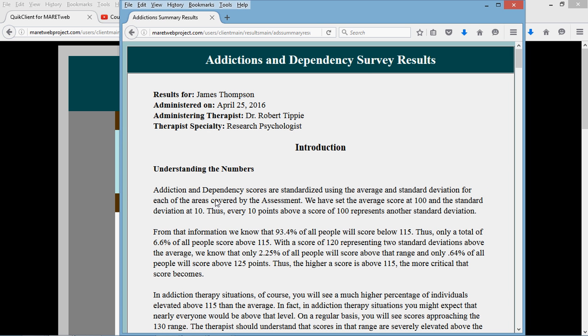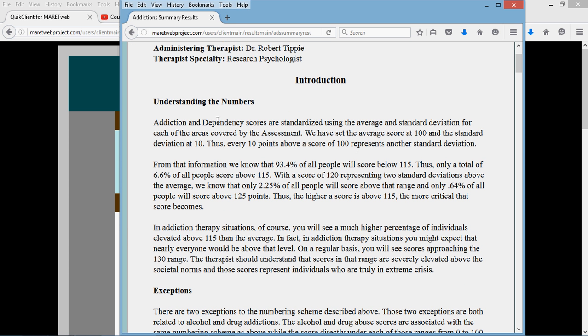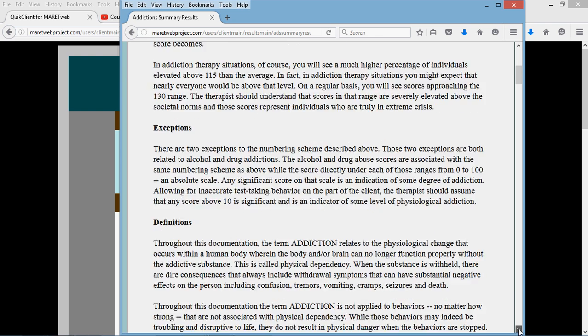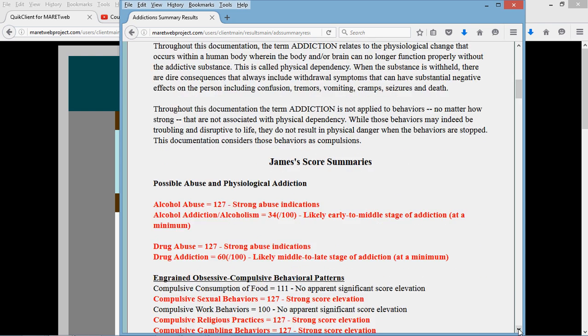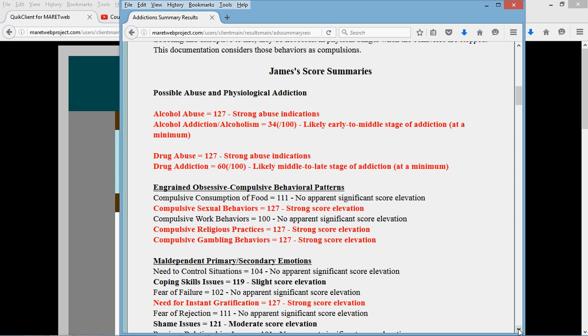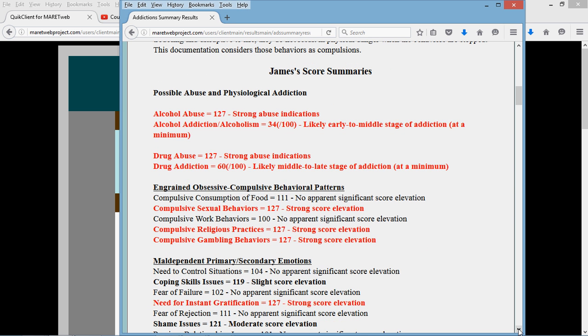This is a set of fabricated results so they might look a little abnormal. This first part tells you how to interpret the numbers. There are some exceptions to that, so that's listed there. Definition of what we're calling addiction here, because in the industry there's a couple different ways to look at addiction.